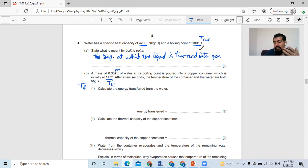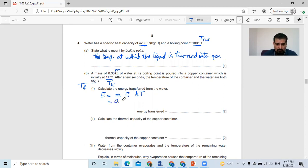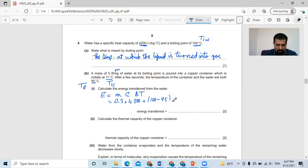So the water is losing energy and copper is gaining energy. We know that energy equals mass times specific heat capacity times change in temperature. The mass is 0.3, multiplied by the specific heat capacity which is 4,200, multiplied by the change in temperature which is only 5 degrees — it's 100 minus 95, which is 5. Using the calculator, the answer is 6,300 joules.